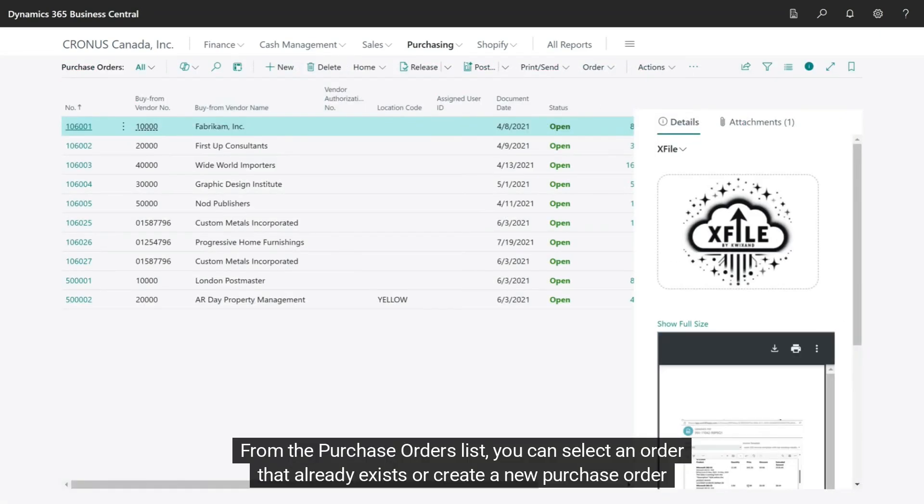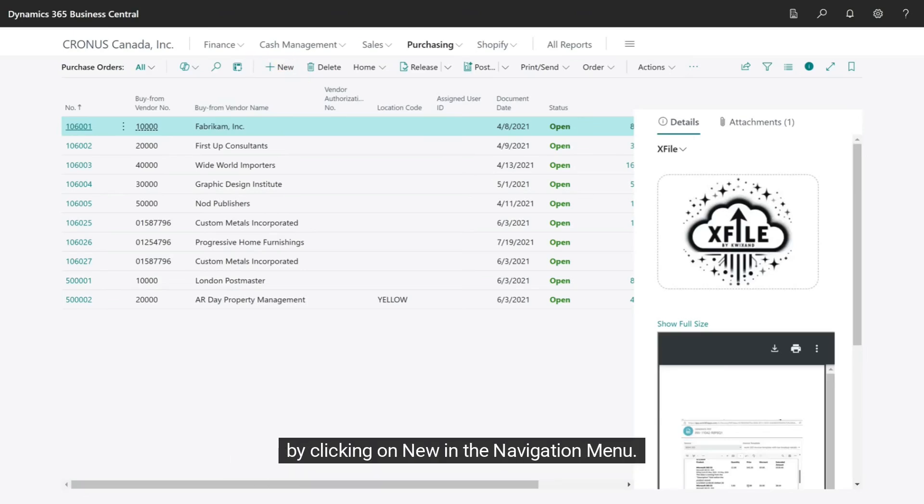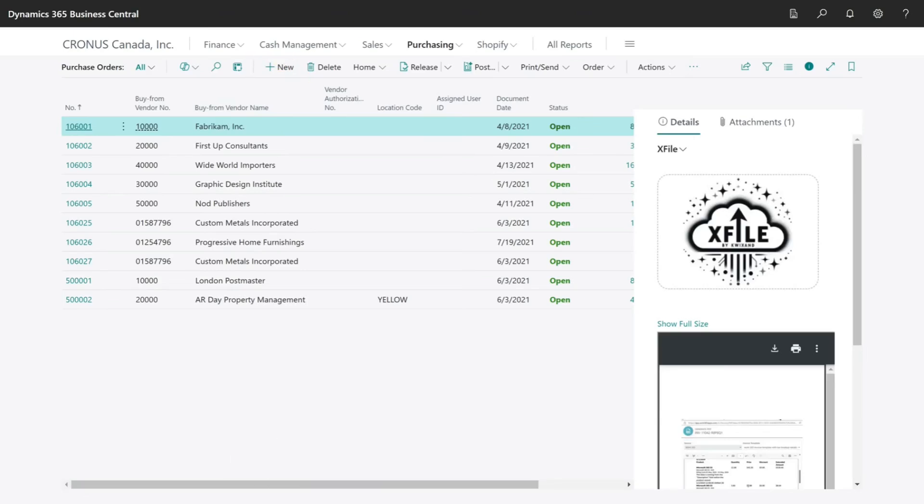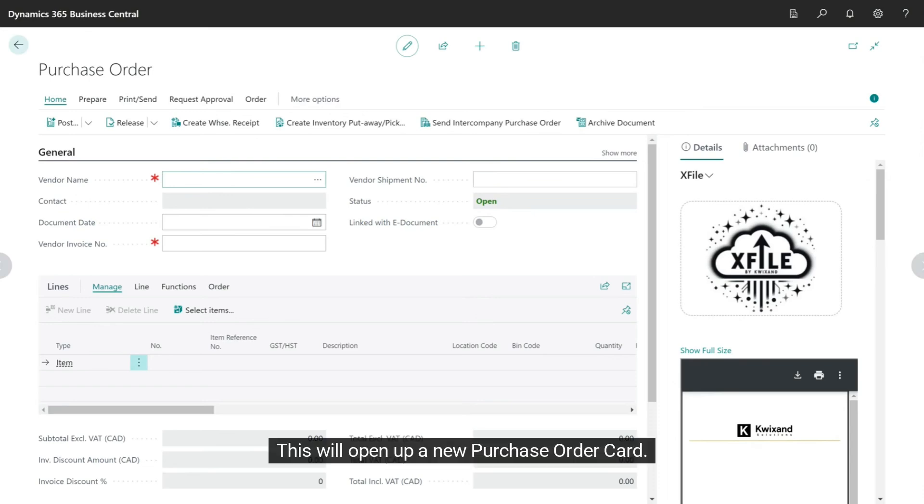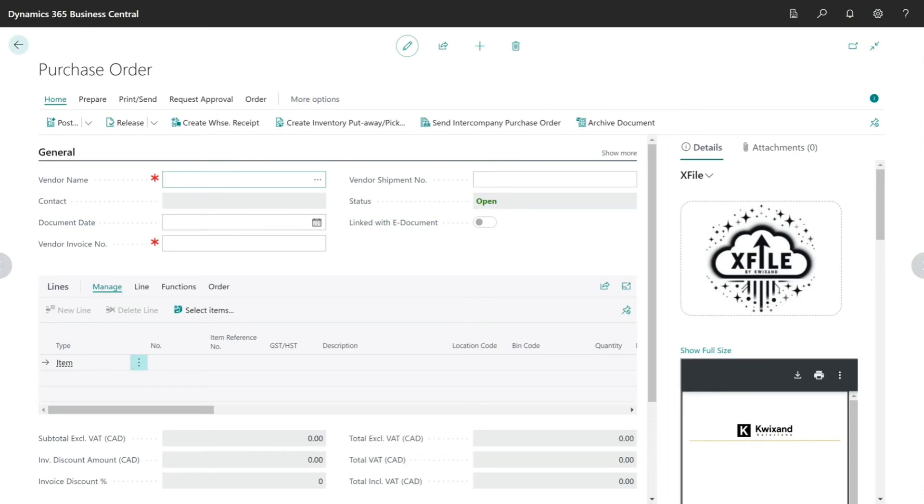From the Purchase Orders list, you can select an order that already exists or create a new purchase order by clicking on New in the navigation menu. This will open up a new purchase order card.